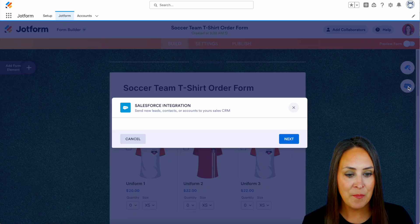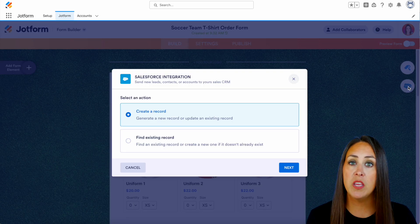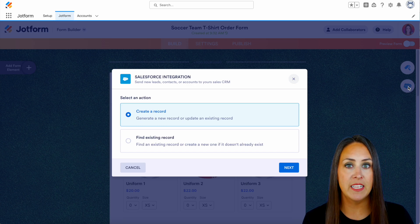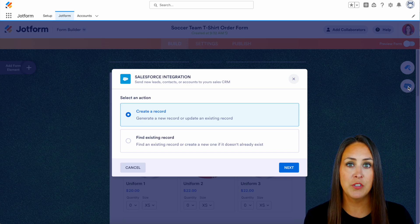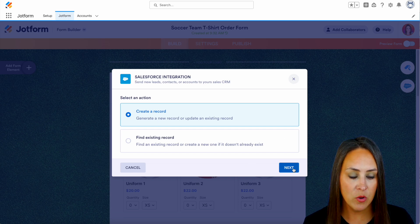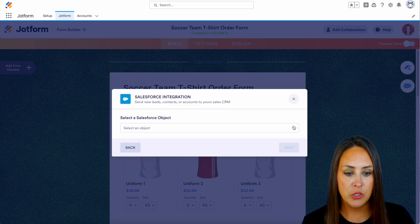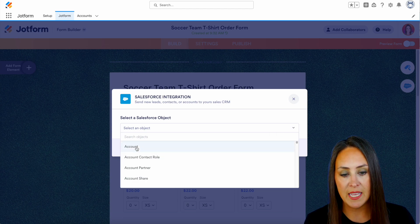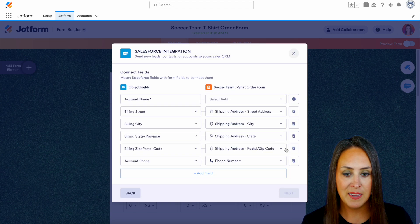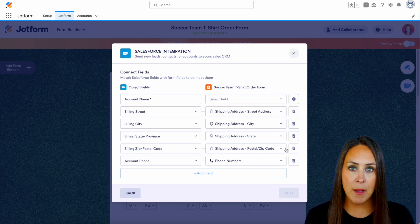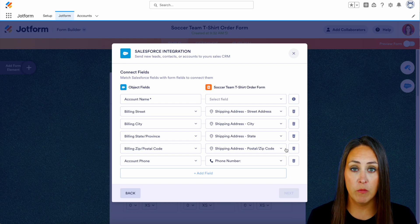I'm going to go ahead and choose the Salesforce integration and we have two different options: we can either create a new record or we can find an existing record. For this example I'm going to leave it on create a record. We'll do next. Now we're going to choose which object it's going to go under — I'm going to choose Account and next, and you can see that Salesforce has already mapped its object fields with JotForm's form fields.